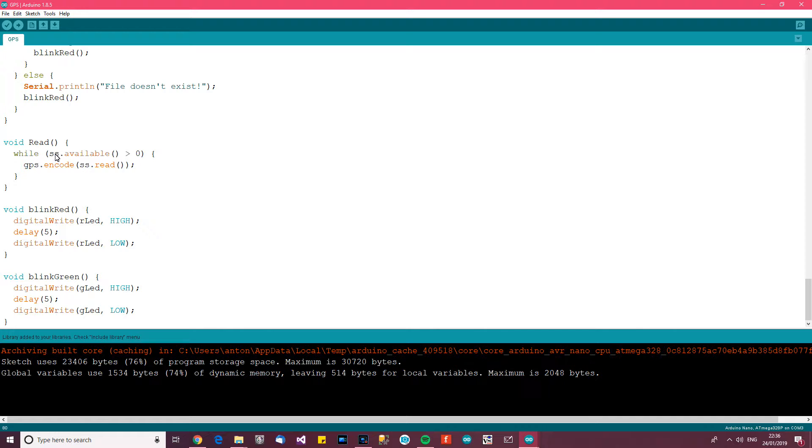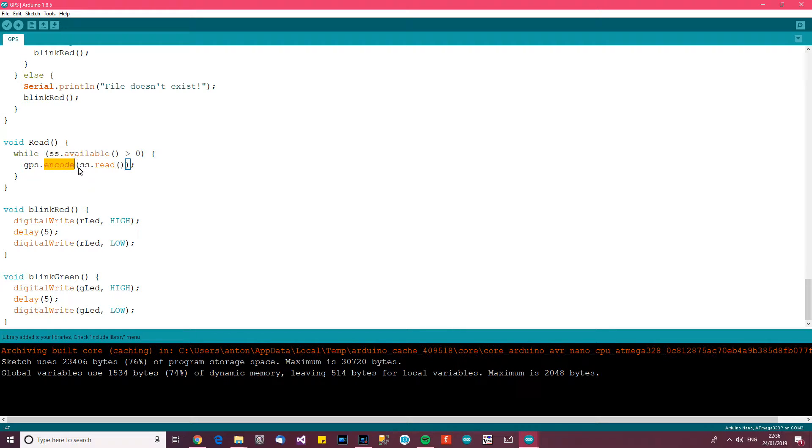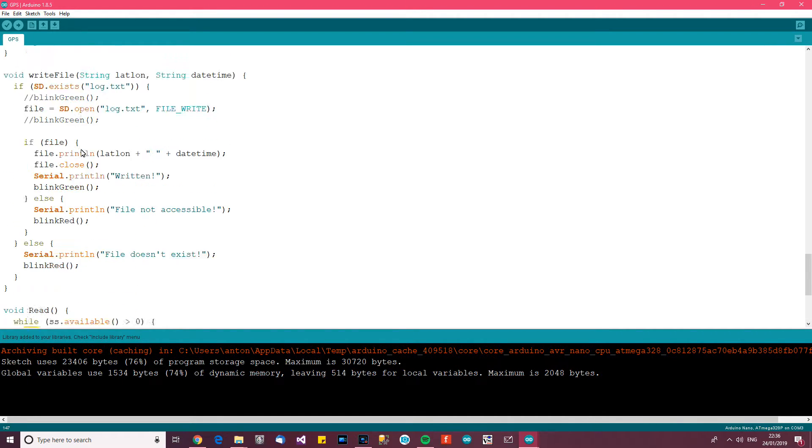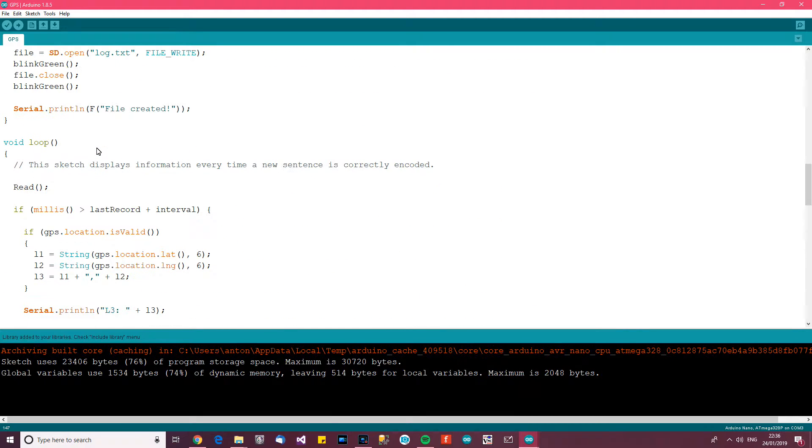And this says while software serial is available, in other words, while there's data to be read in the buffer in Arduino from the GPS module, then GPS encode whatever there is to be read. And basically that prepares, it basically feeds back and fills in the GPS library or instance of the library.